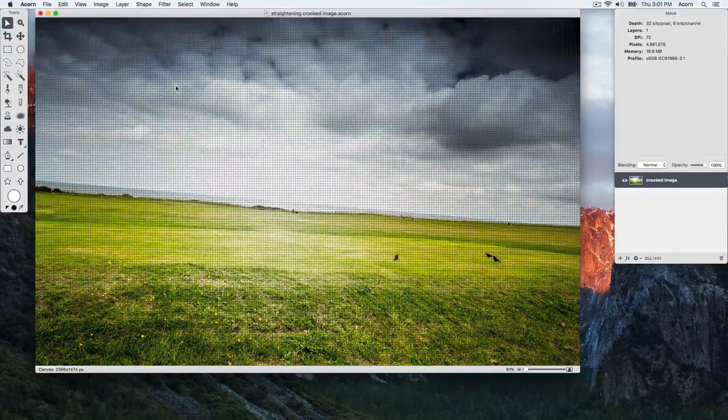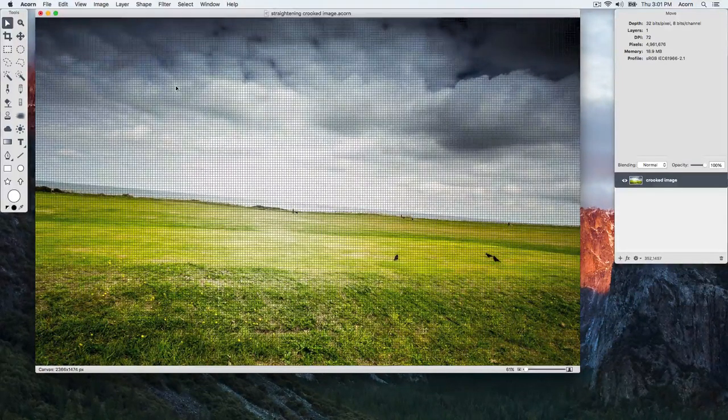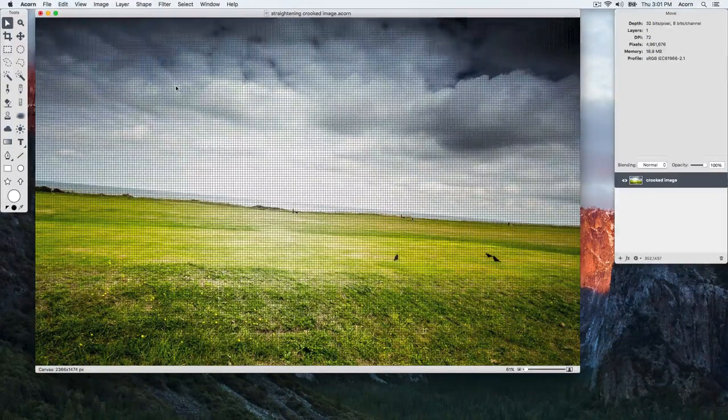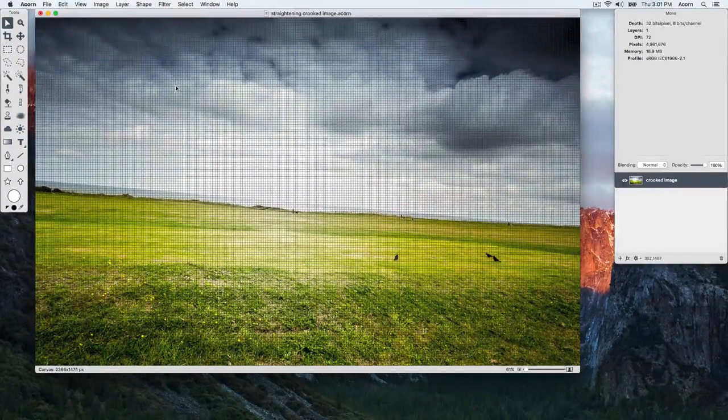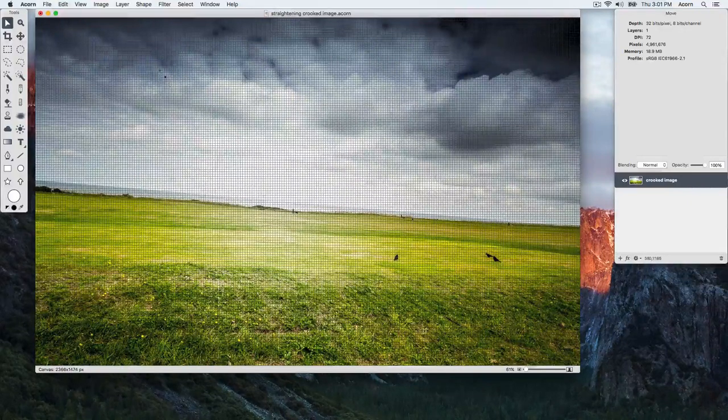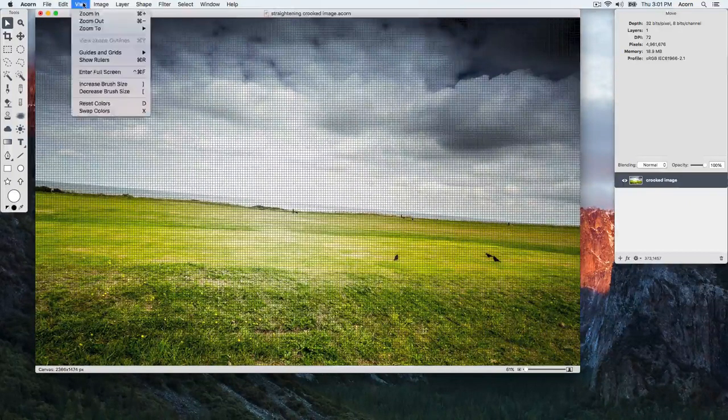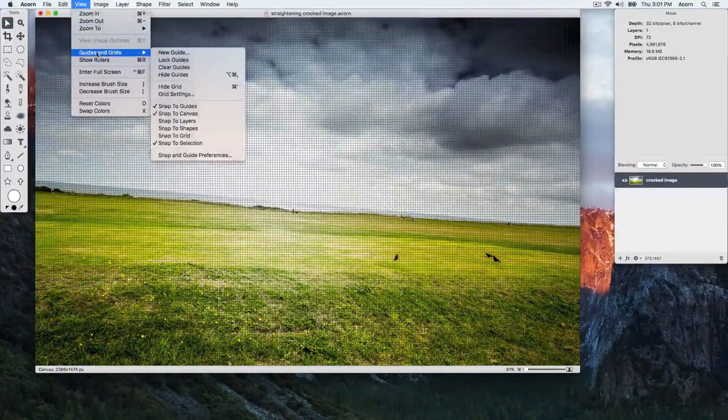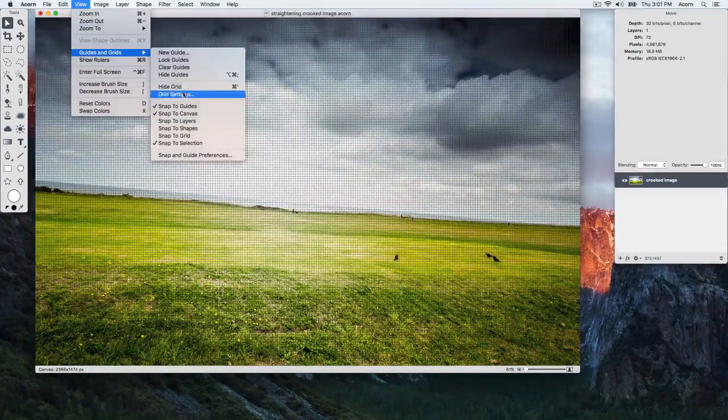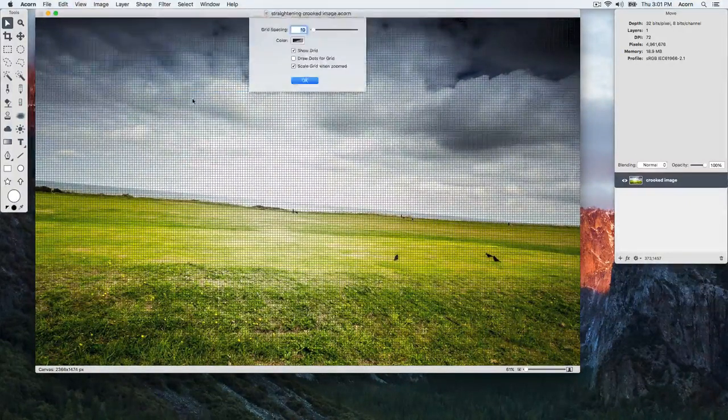If needed, adjust the size of the grid by going to View Guides and Grids, Grid Settings. We'll increase the grid spacing a bit here.